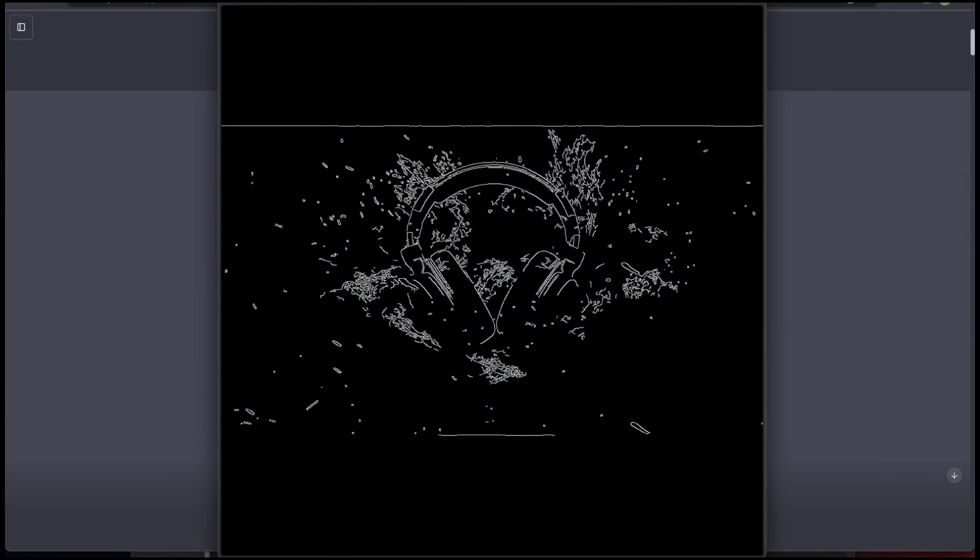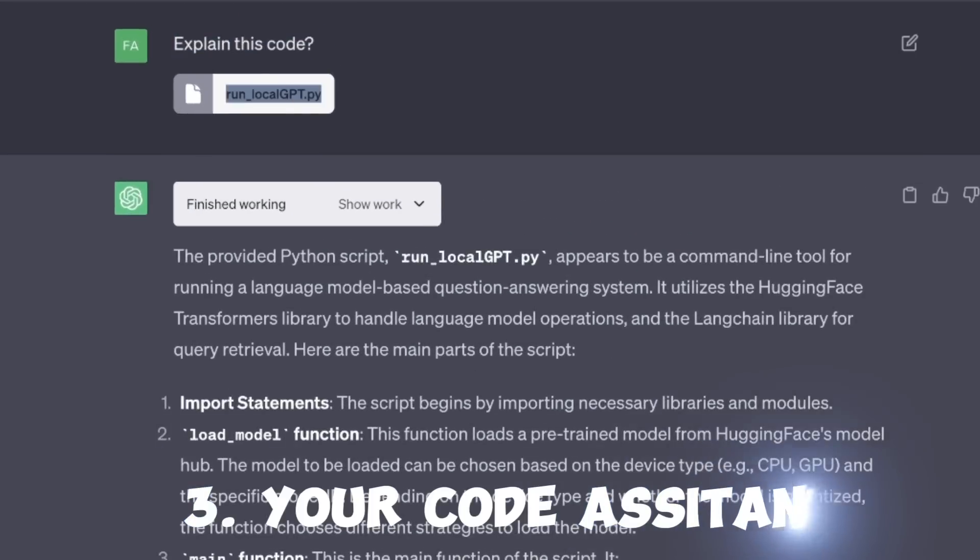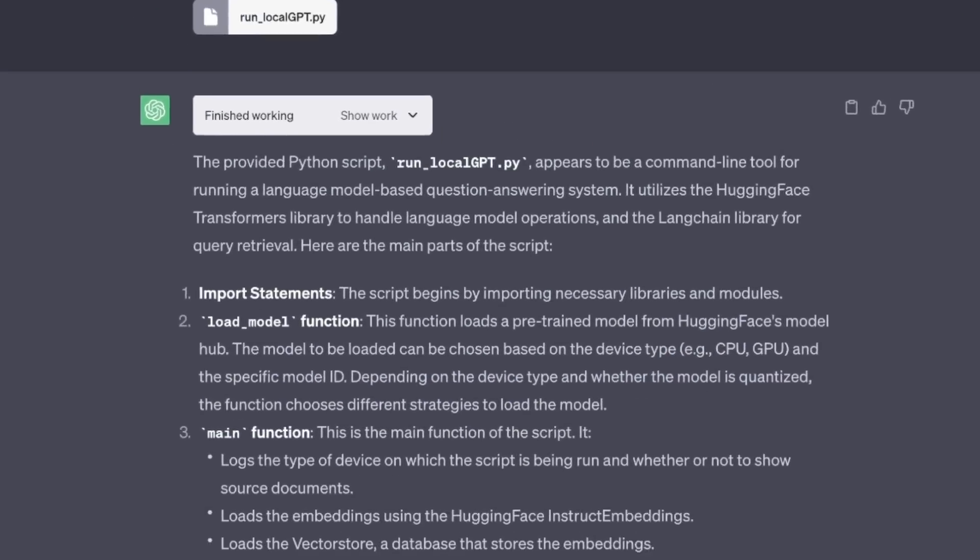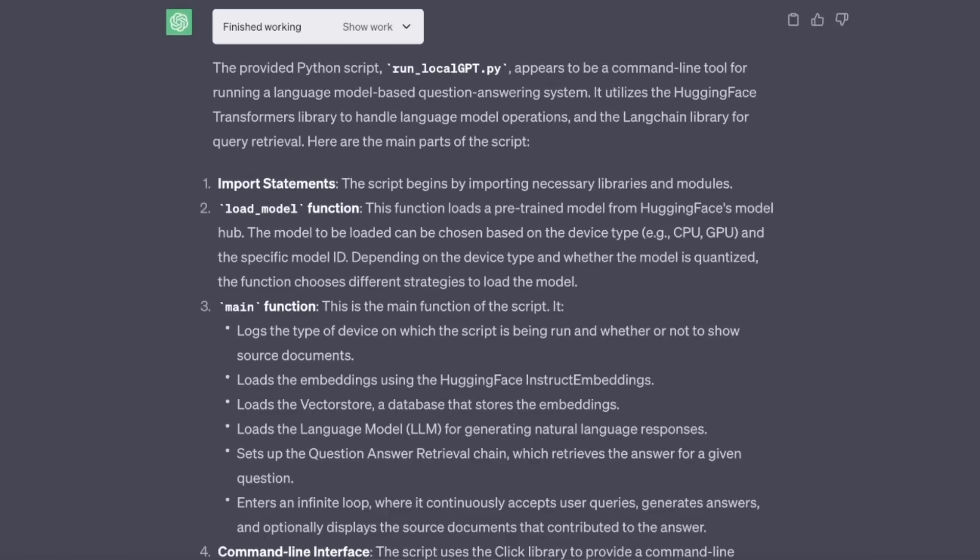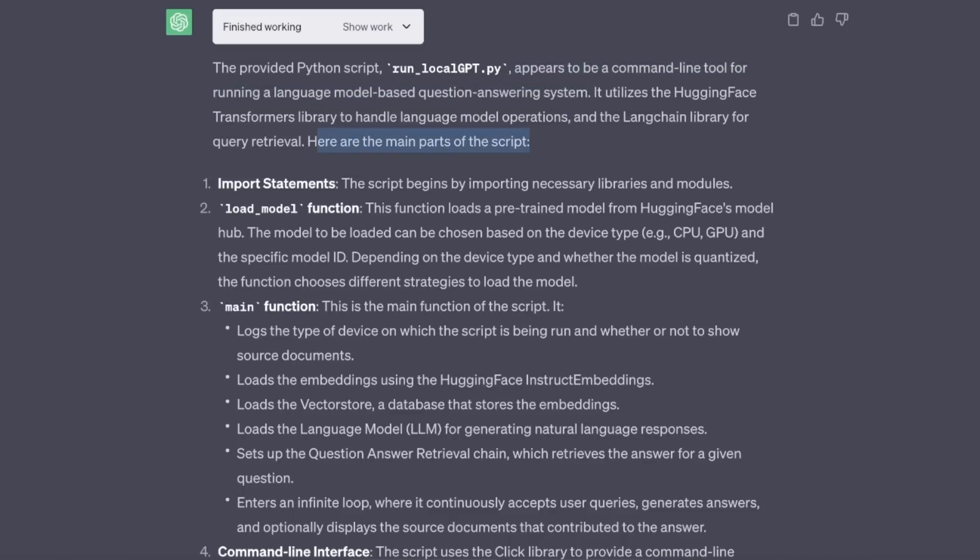In the last example, I'm going to show you how you can use code interpreter to improve your existing projects. I uploaded this file run_localgpt.py and I asked code interpreter to explain the code. Now, it correctly identifies that it appears to be a command line tool for running a large language model question answering system.